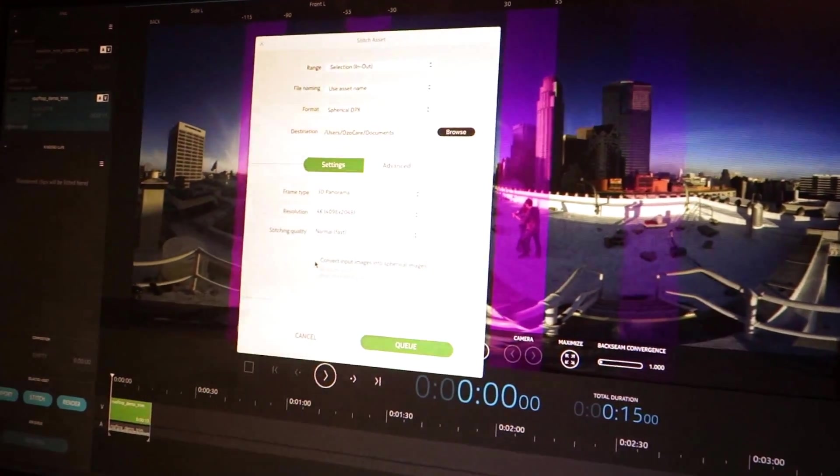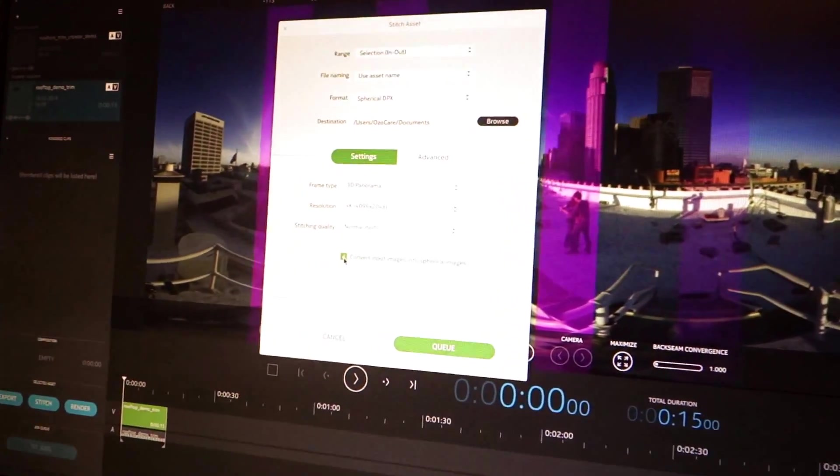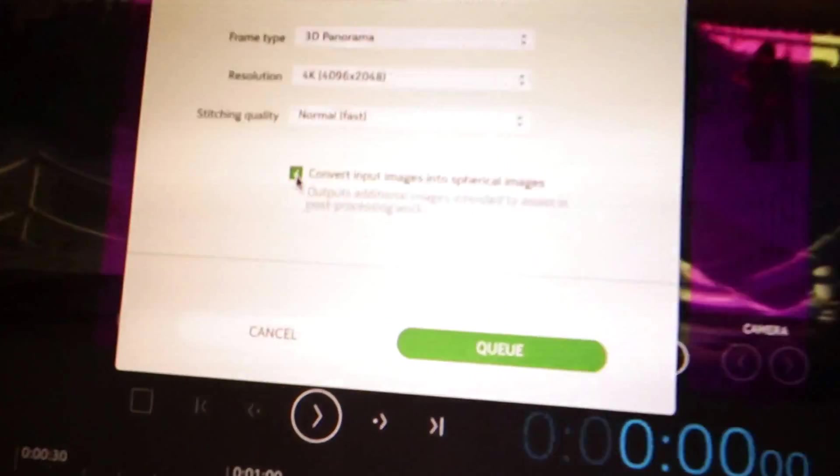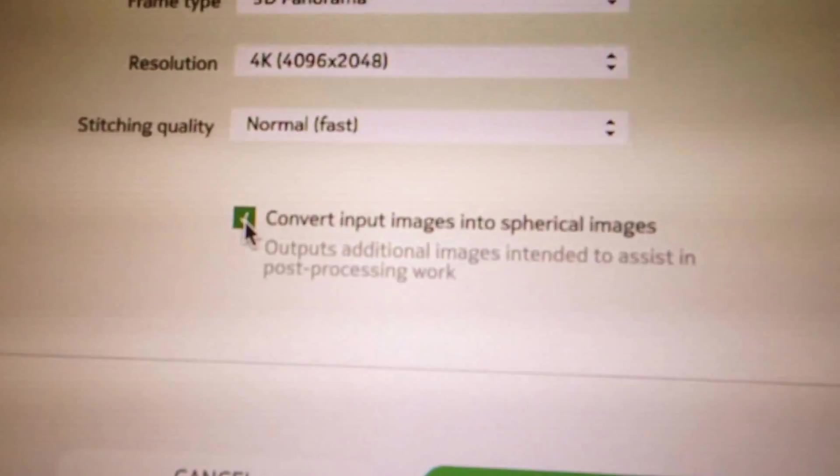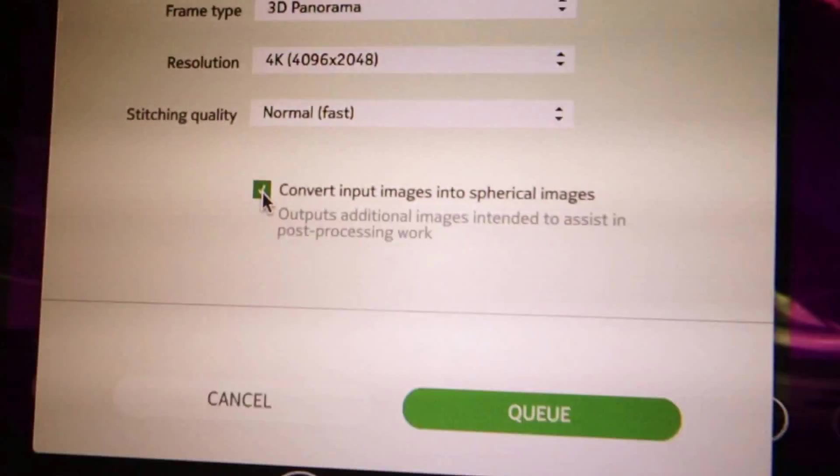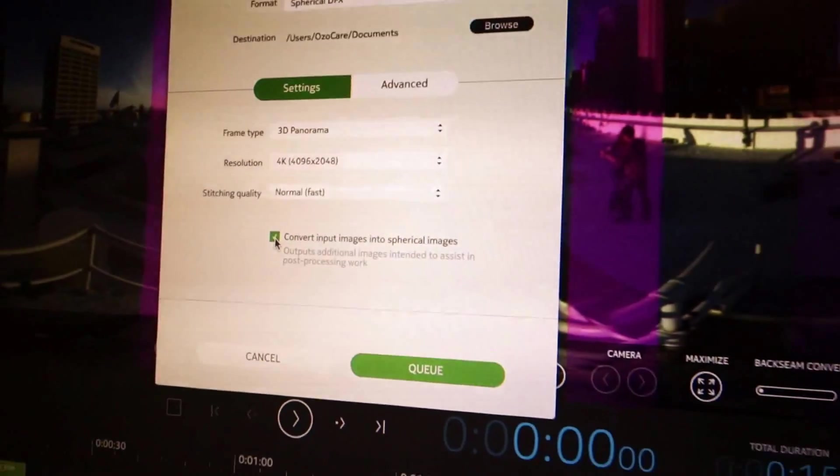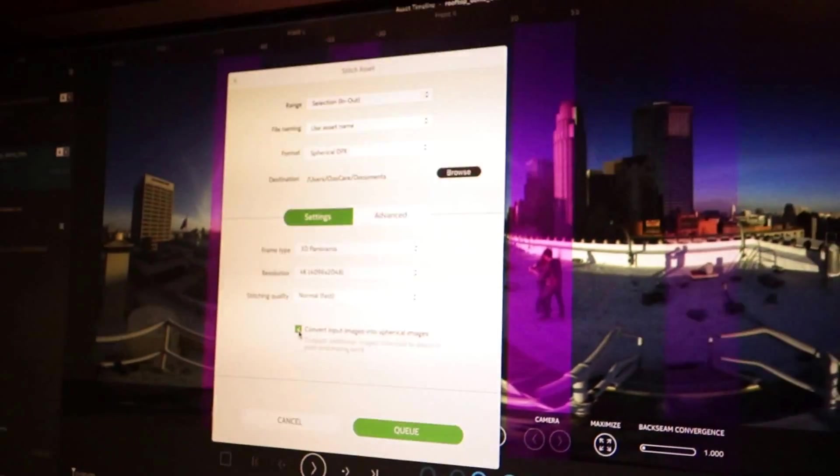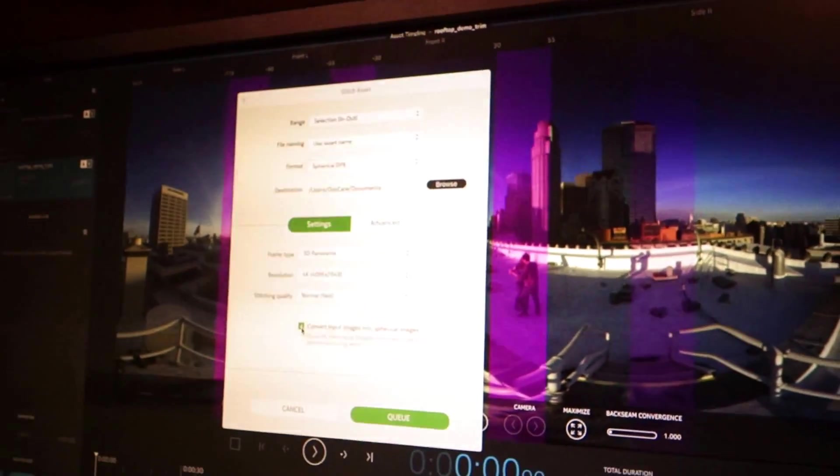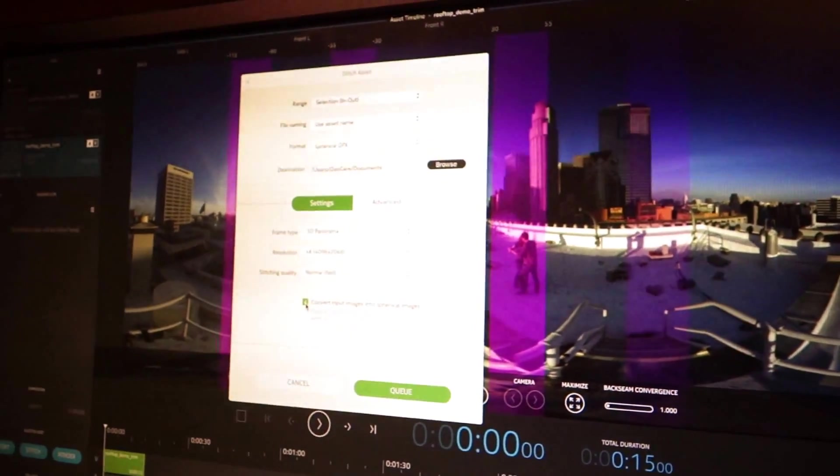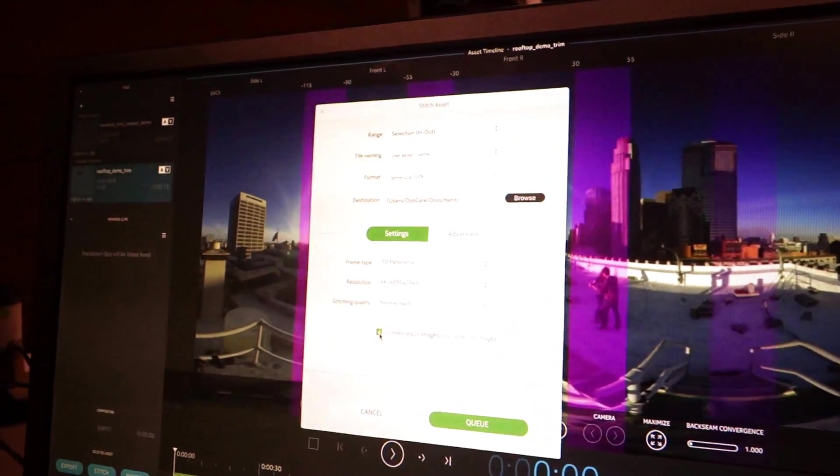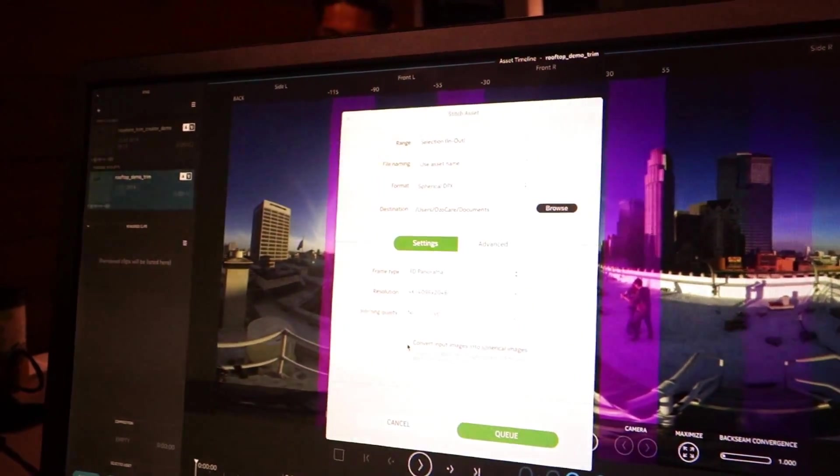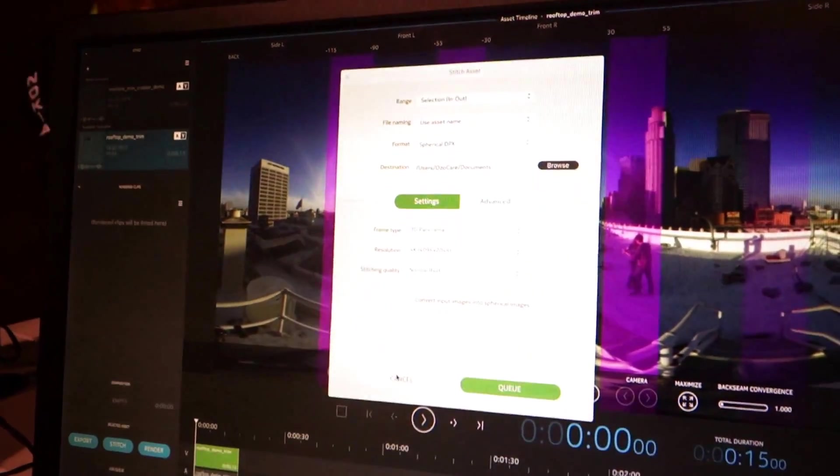Also, if you wish, you can export de-warped to a rectangular per-camera footage. So if you want to take this into like Kara VR or some other footage, you want to do some paint work, you want to do some roto work, you can use those as sources if you wish.